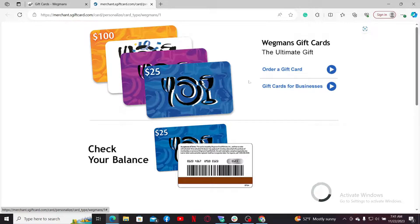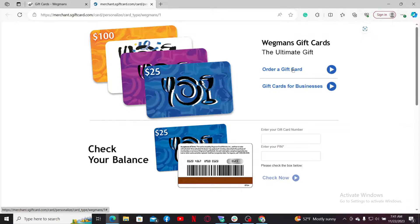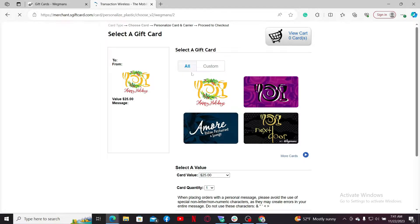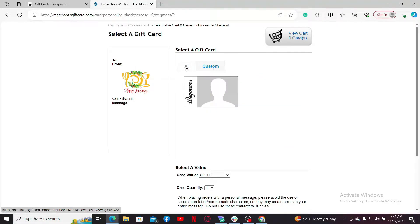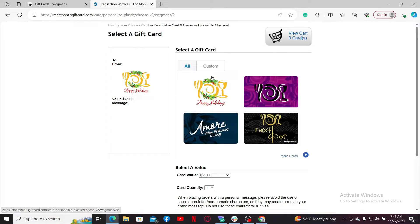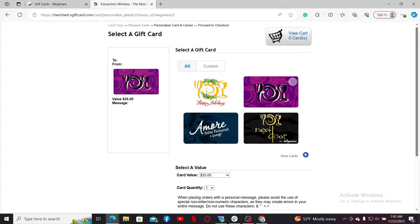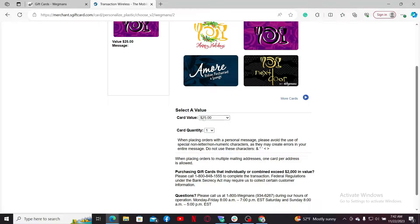Select any one option. In my case, I'm going to choose the 'Order a Gift Card' option. You can then choose a custom gift card or choose one of the gift cards from the list. Once you make a selection, go ahead and choose a value for your card.